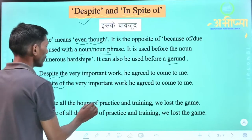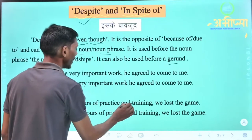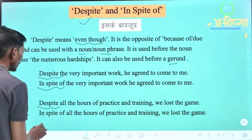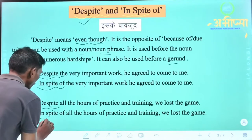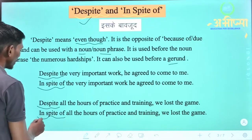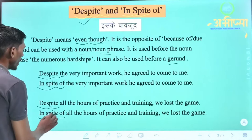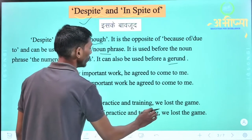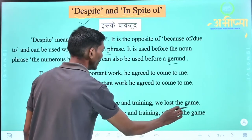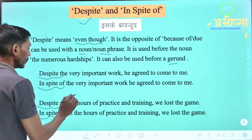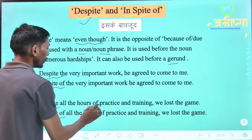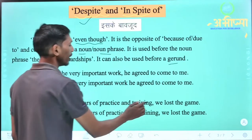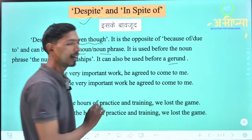Next example: 'Despite all the hours of practice and training, we lost the game.' In place of despite, we can also use in spite of: 'In spite of all the hours of practice and training, we lost the game.' That means: despite hours of practice and training, we lost the game.